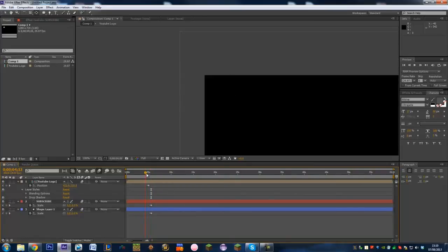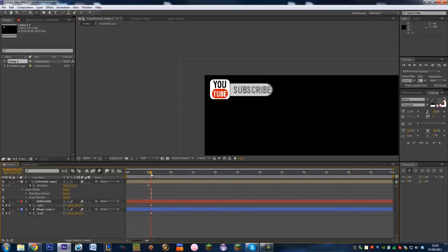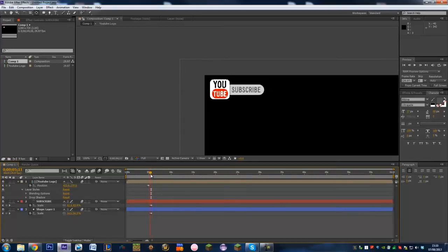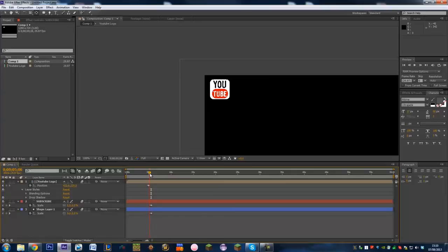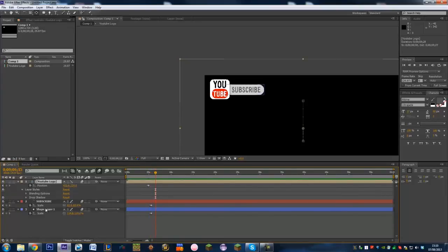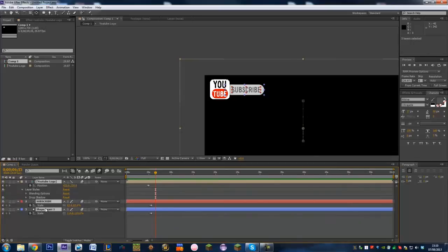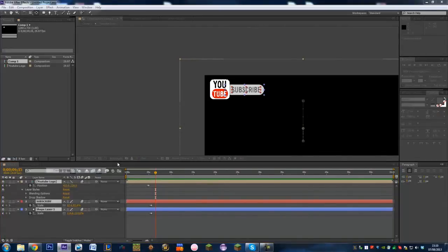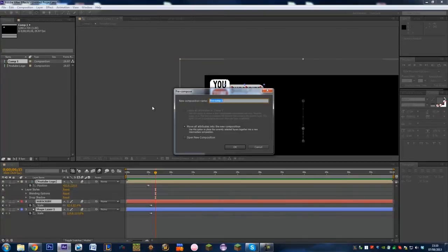So now we can see if we just play through this slowly we're going to see that zoom down and then that pop out. Which is pretty cool. Now what we can do is we can make all of this precompose once we've done, we're sure we've done. Highlight it all. Precompose. And call this I don't know, YouTube pop up.